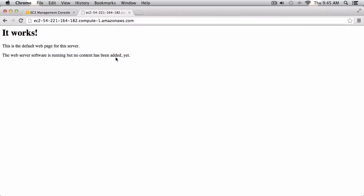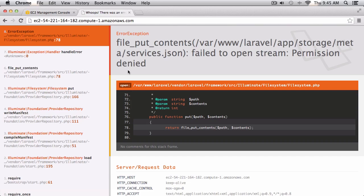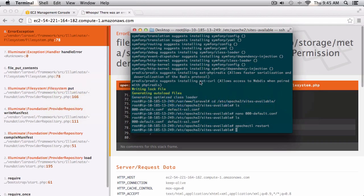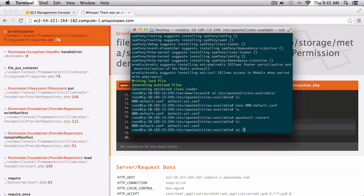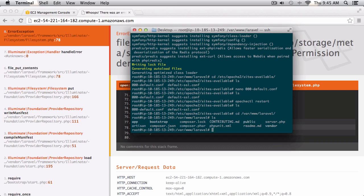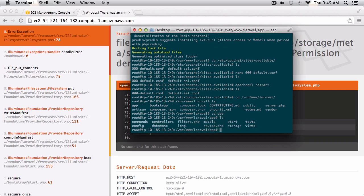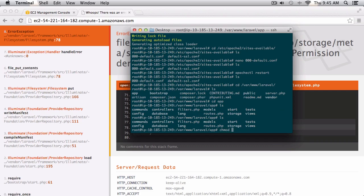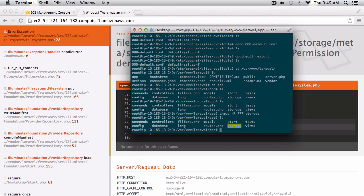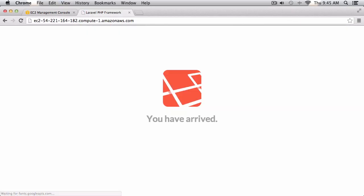After restarting Apache and refreshing the page I'm getting a file put contents error because the storage directories haven't been given the correct permissions. Let's fix that now — I'll navigate to /var/www/Laravel/app and give it a recursive permission of 777 for all folders inside storage. Now if I go back and refresh the URL we can see 'arrived' — we have a fresh install of Laravel on our EC2 instance.